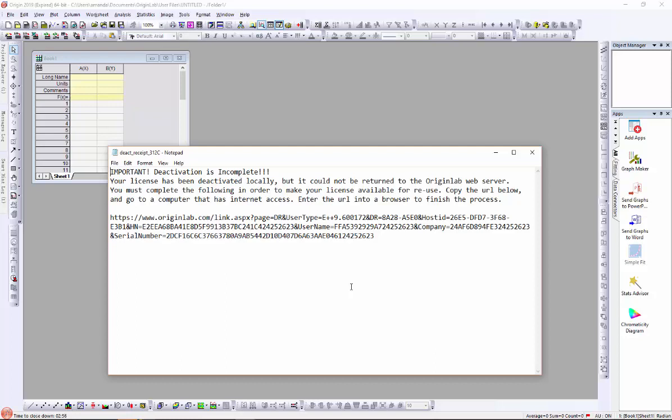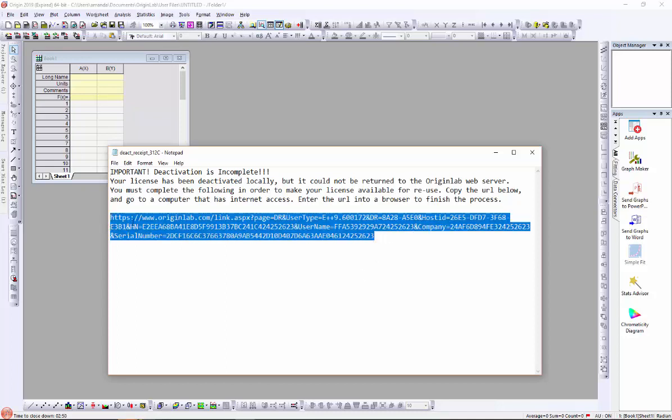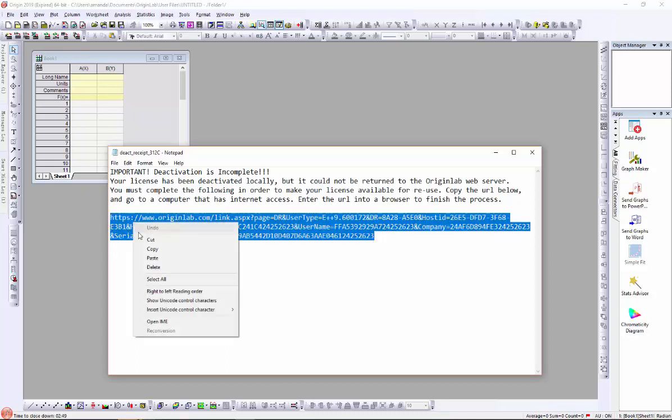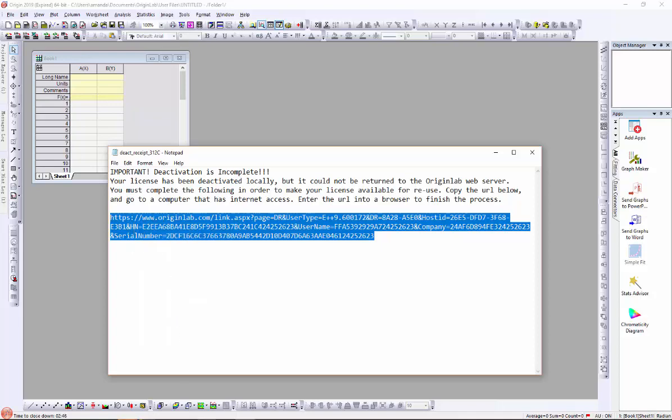But you must complete the deactivation on the OriginLab website in order to release the product key from your web membership account for reuse. Copy the link to a web browser that has an internet connection.